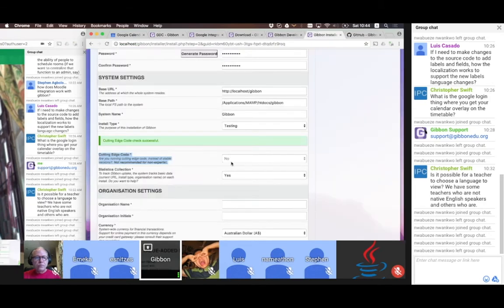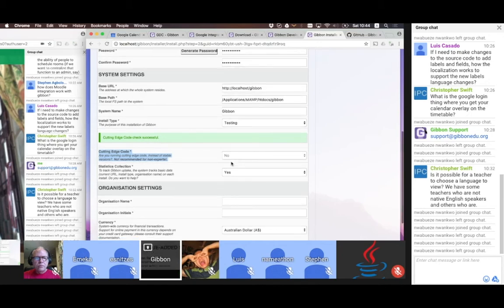That affects the way you get updates. If you start with stable code, you don't want to switch to cutting edge code in the future unless you really know what you're doing, and vice versa. My recommendation: for production, definitely use stable; for learning, use stable; but for development, testing, and seeing what's coming up, go with cutting edge code.